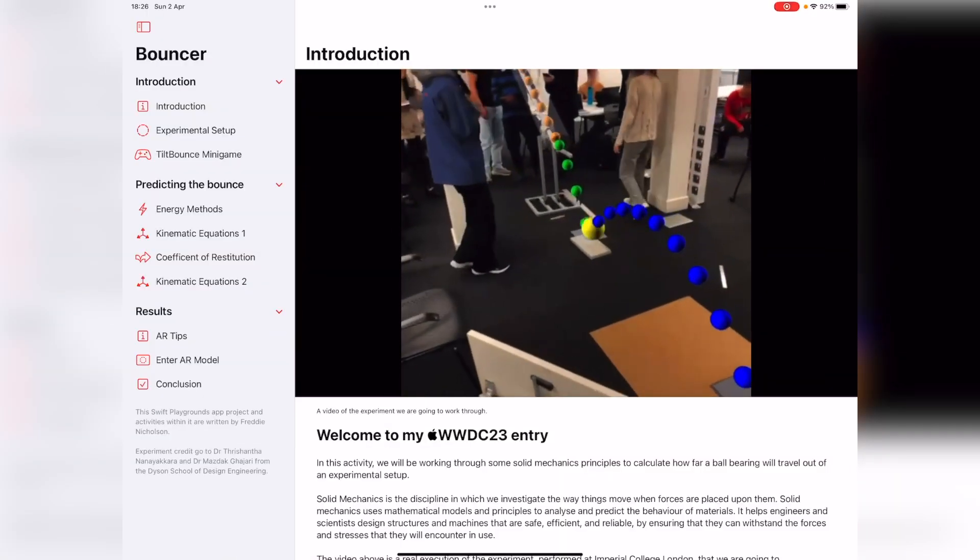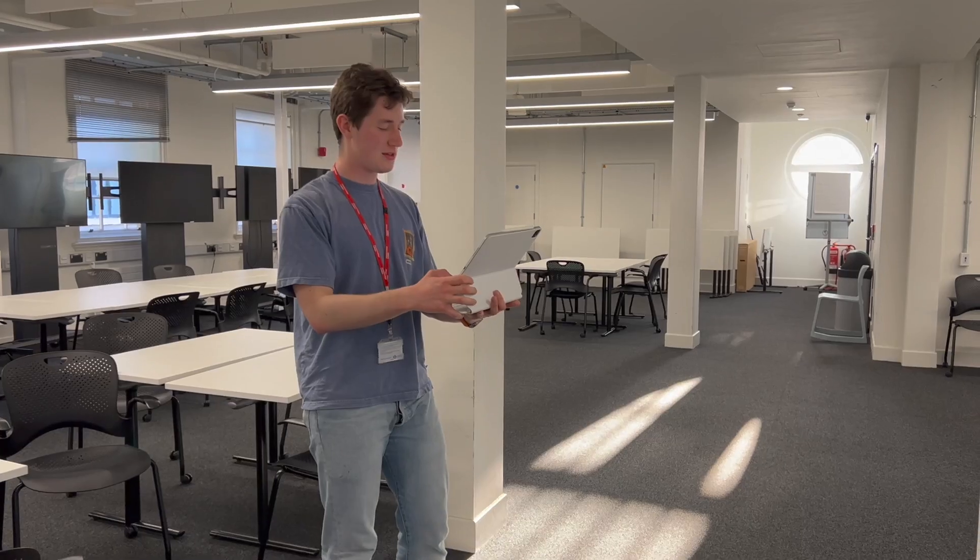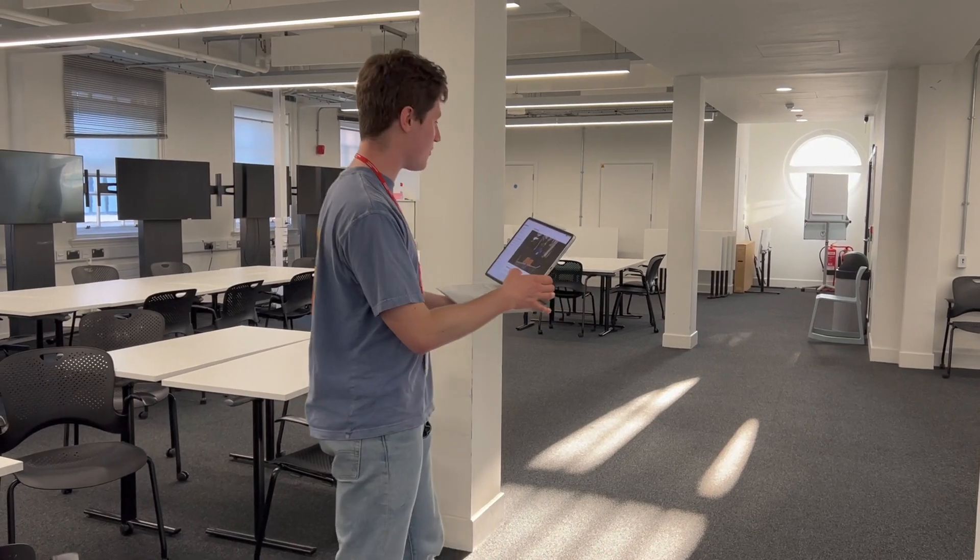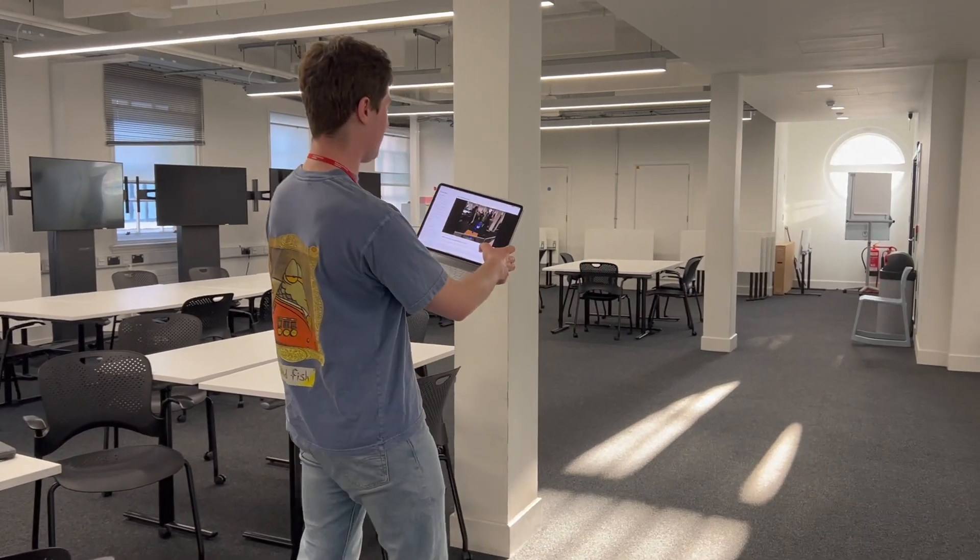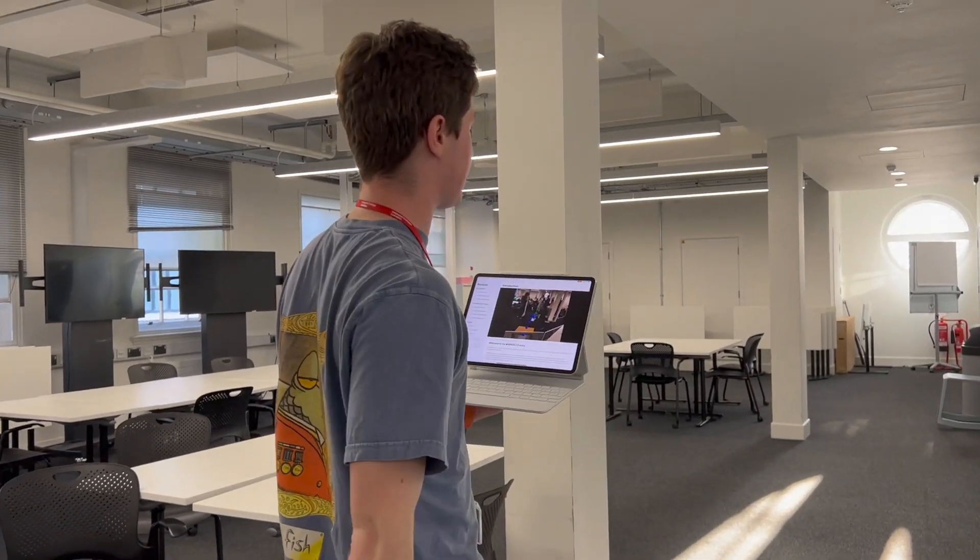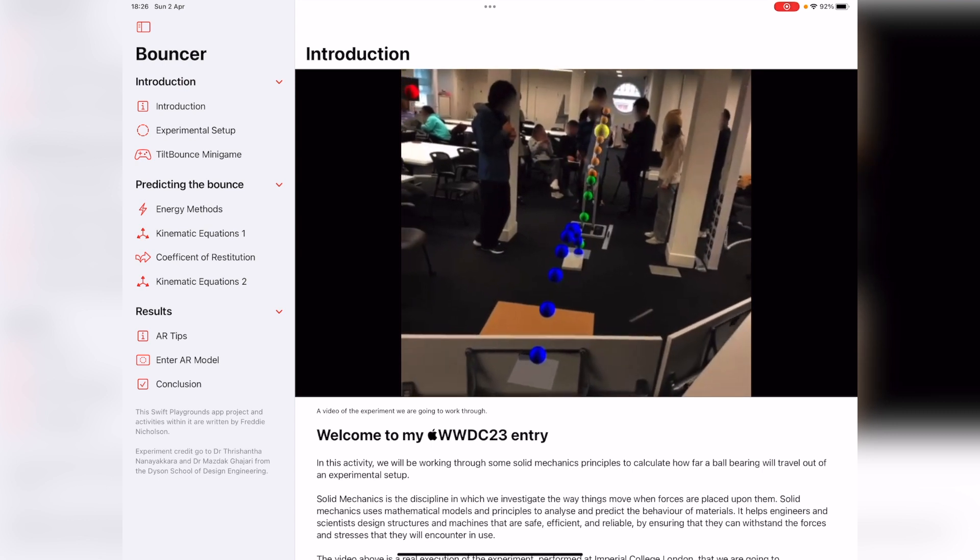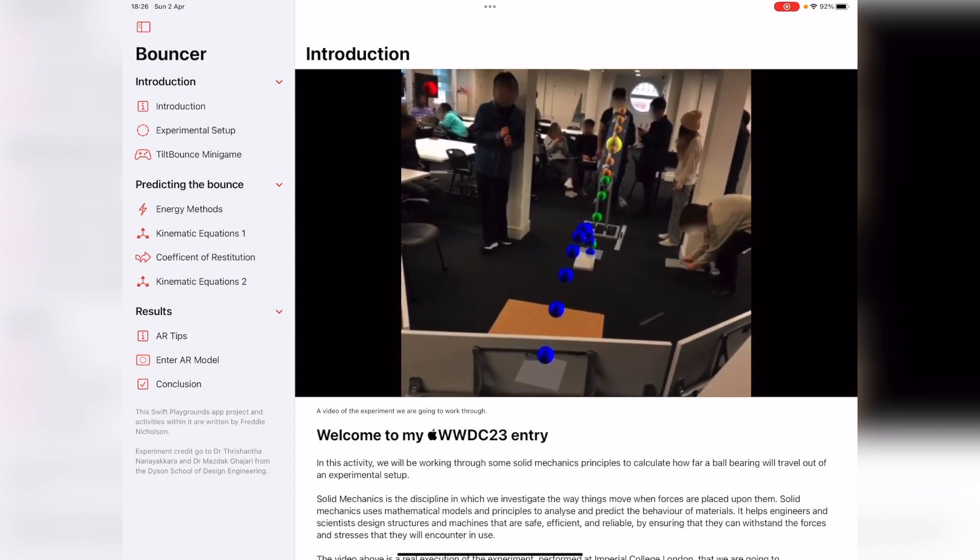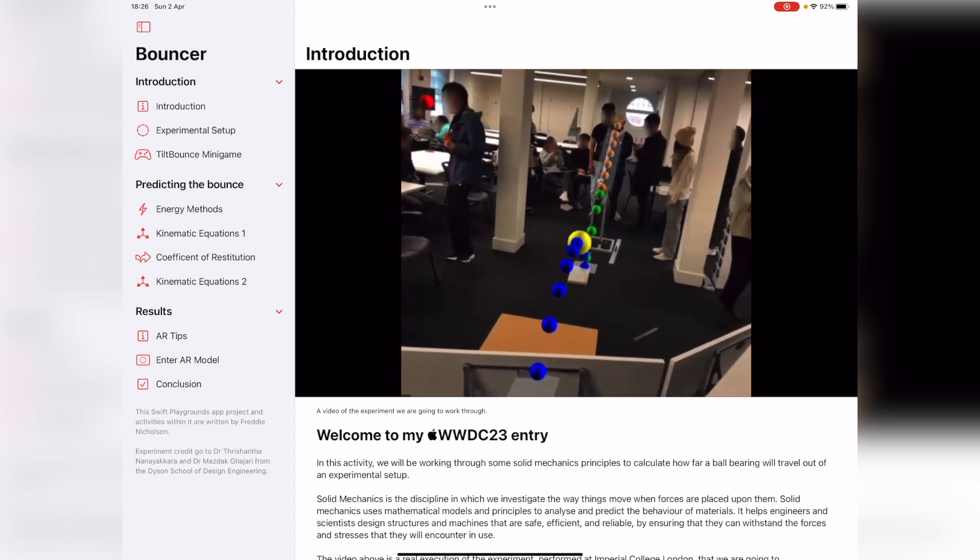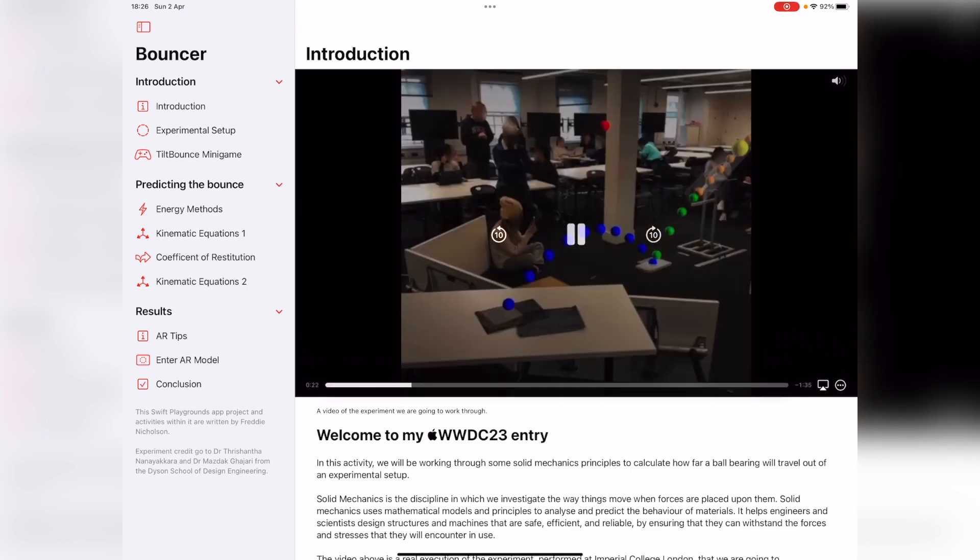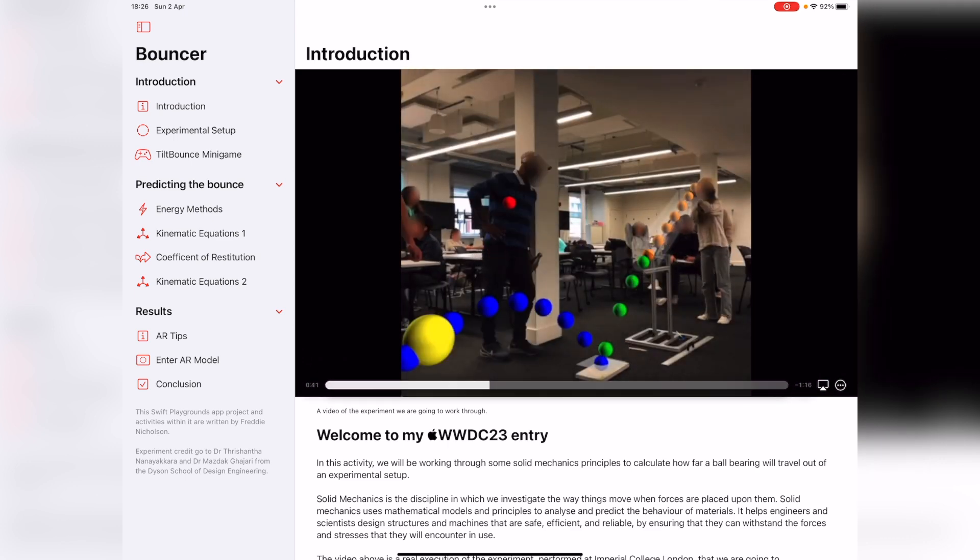So I've opened the app up here in Swift Playgrounds. You can see we're actually in the same room where this video is recorded, and there's an experiment set up here.